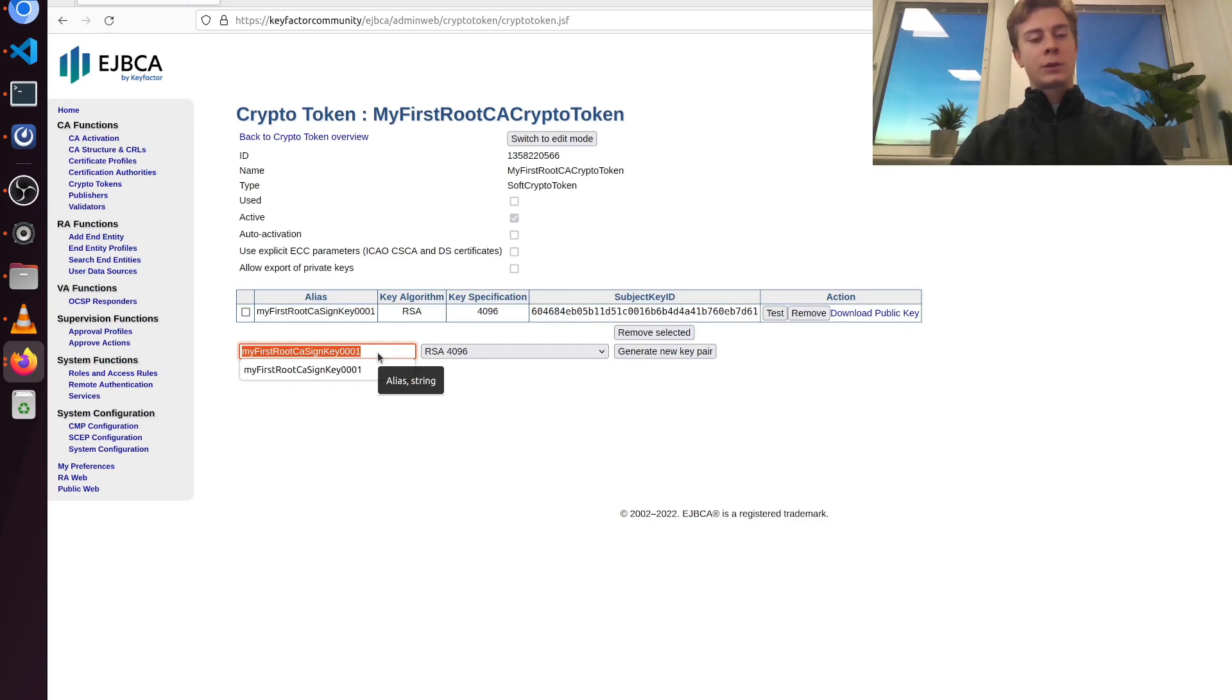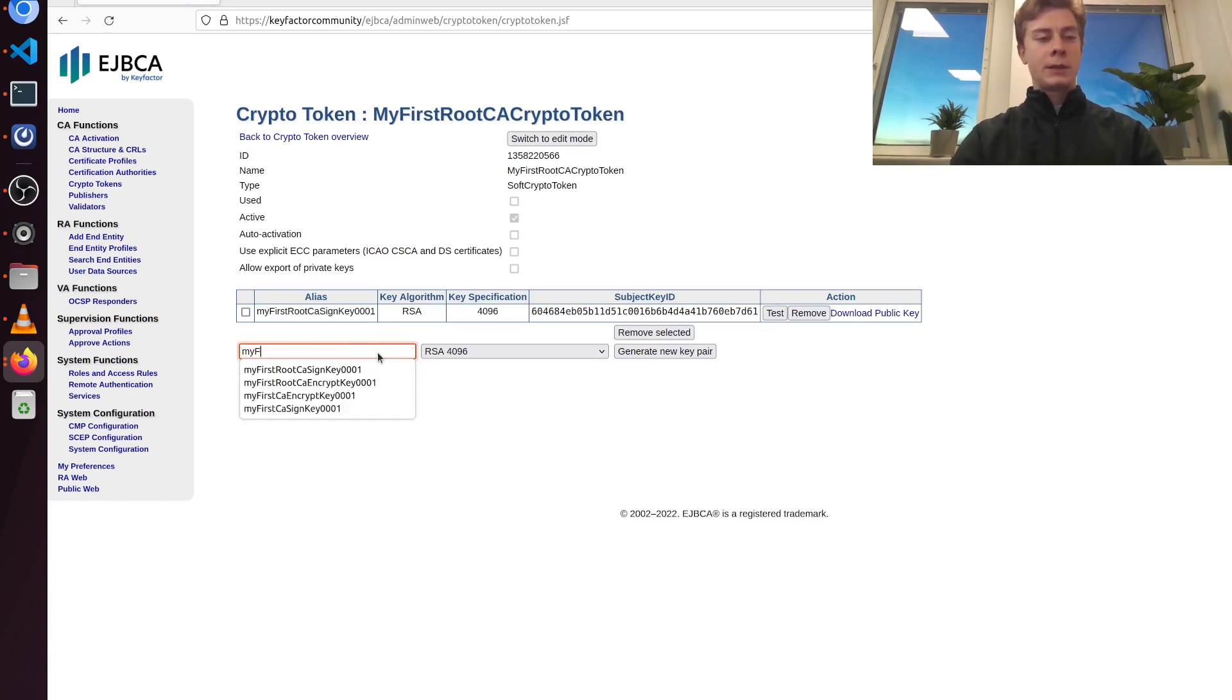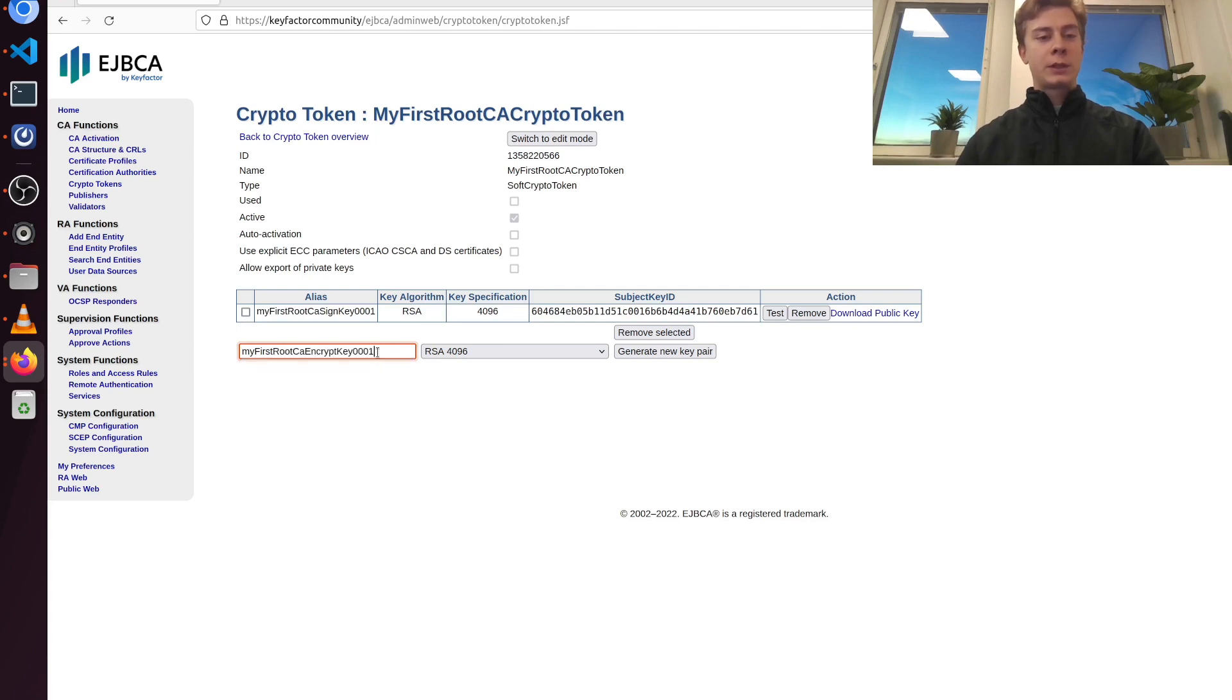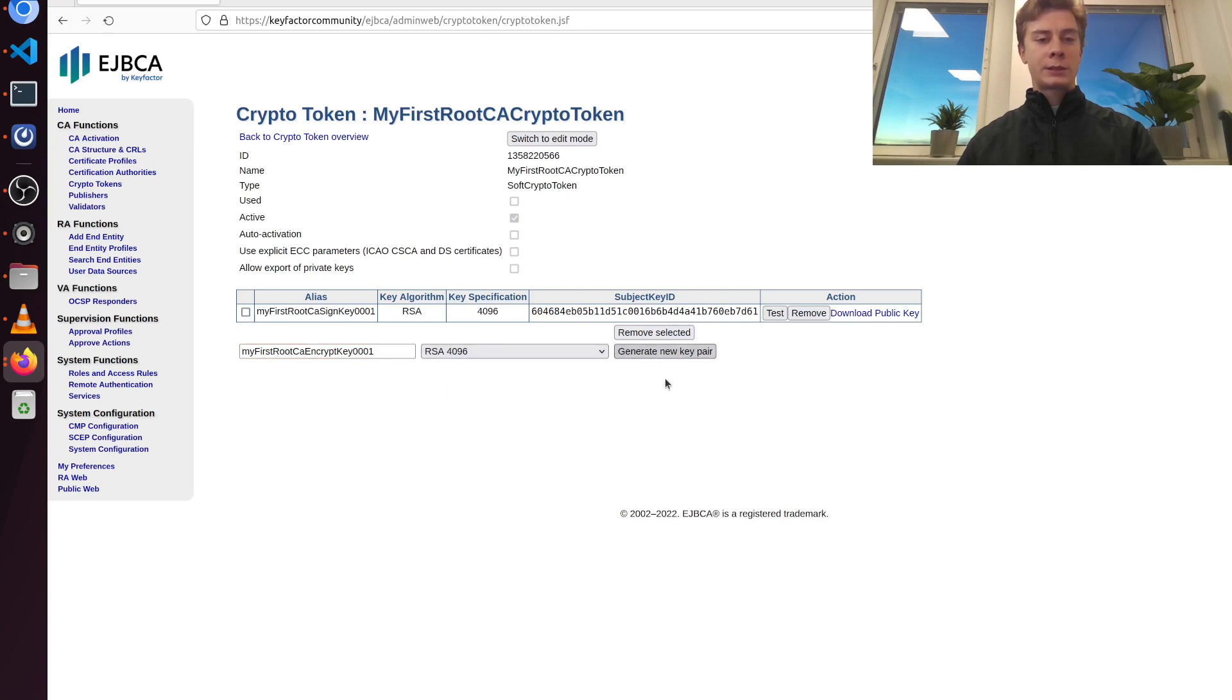I also want to generate an encryption key. So I'm going to name that one my first root CA encrypt key, and also add a number here for the same reason. And it should also be RSA 4096.